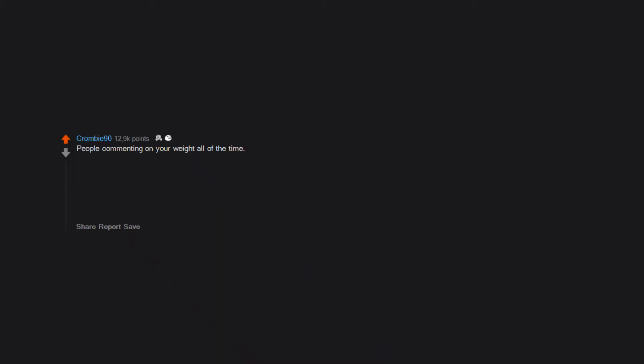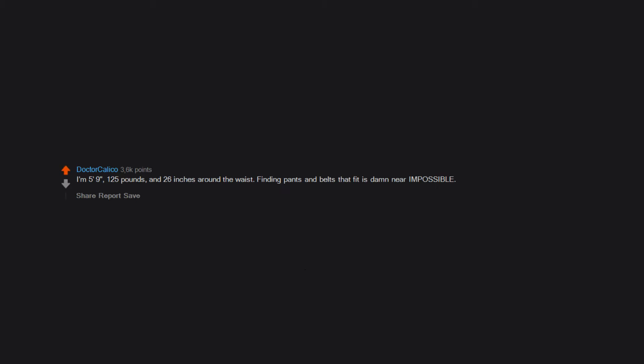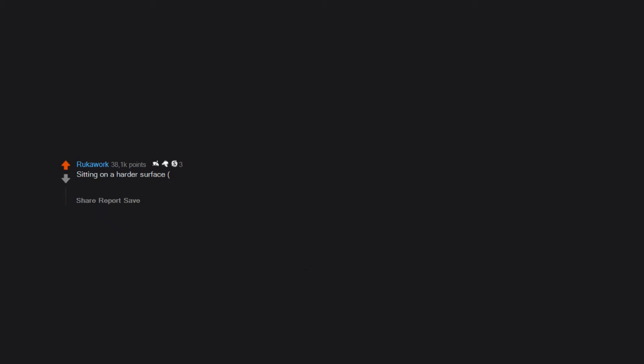People commenting on your weight all of the time. Easily cold. Painful to lie in the bath. High risk of pressure sores. I'm 5 feet 9, 125 pounds and 26 inches around the waist. Finding pants and belts that fit is damn near impossible. Sitting on a harder surface, wooden chair or something, becomes uncomfortable much faster than people realize because there's less padding down there.